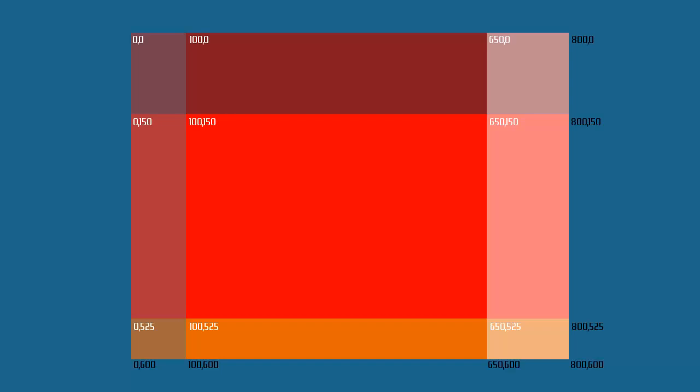I've started with this red base image, it's 800 pixels wide and 600 pixels tall. And I've sliced it up, you can see there's nine boxes of slightly different colours.